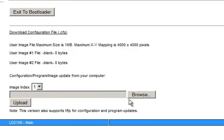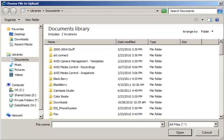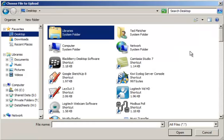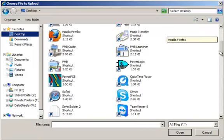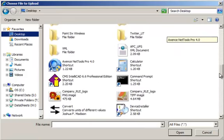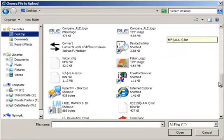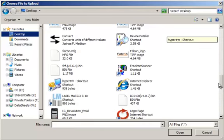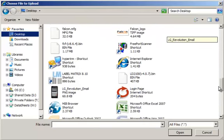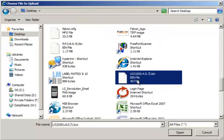Click on browse. We're going to go to where we have that .bin firmware file stored. We're going to select it. Click on open.